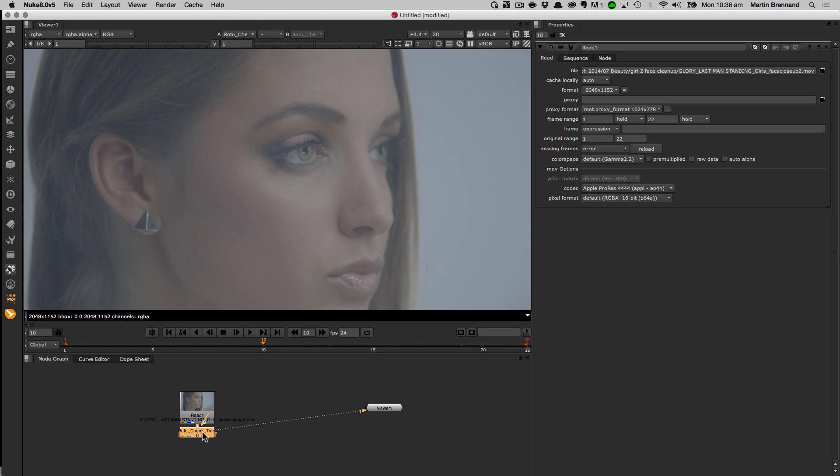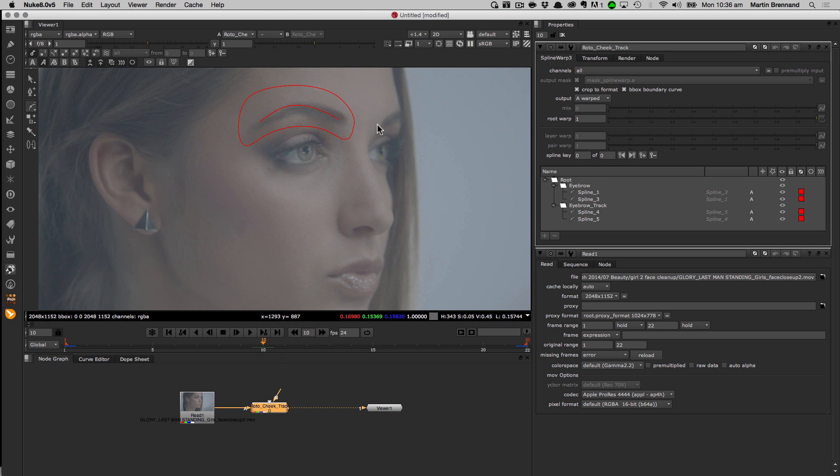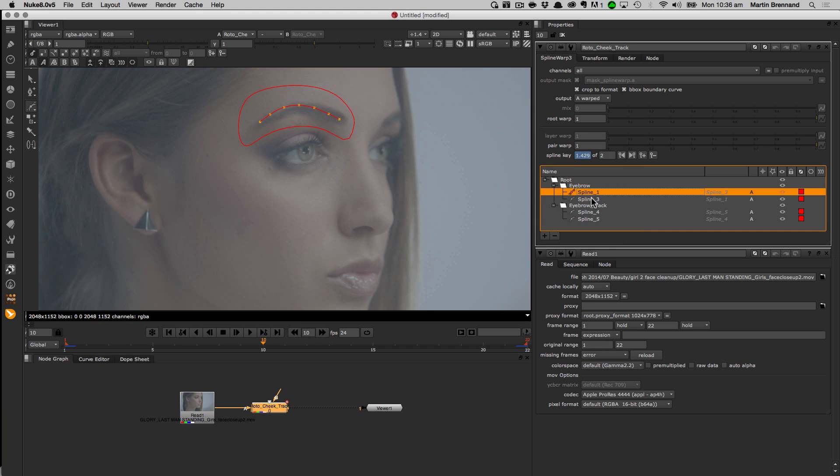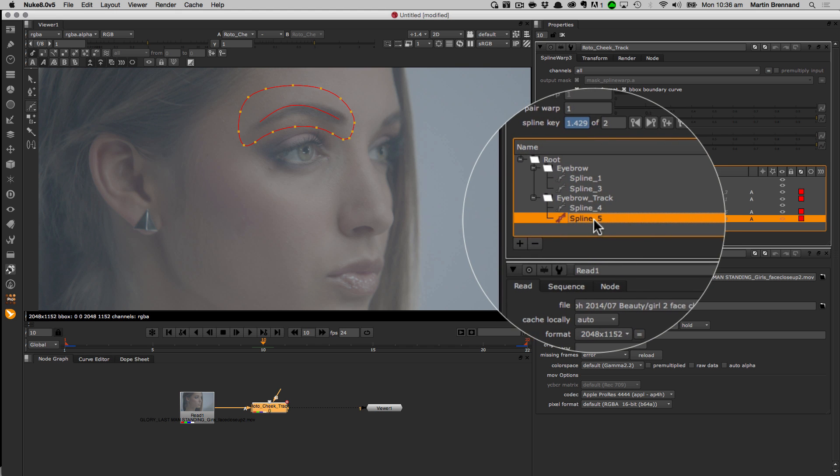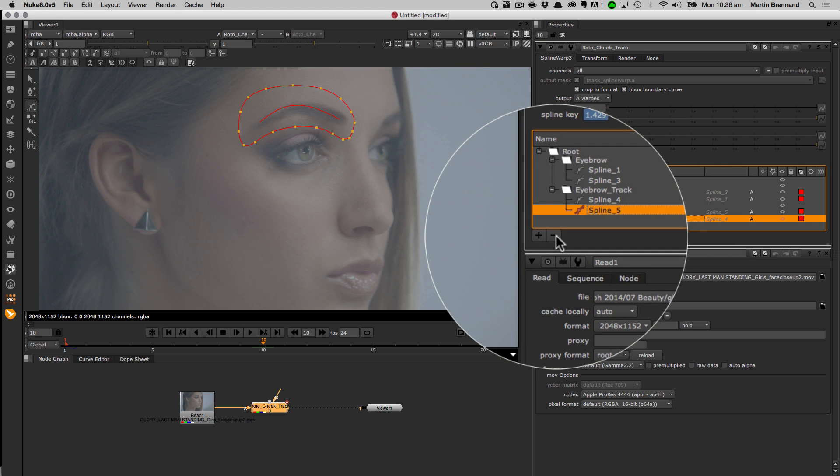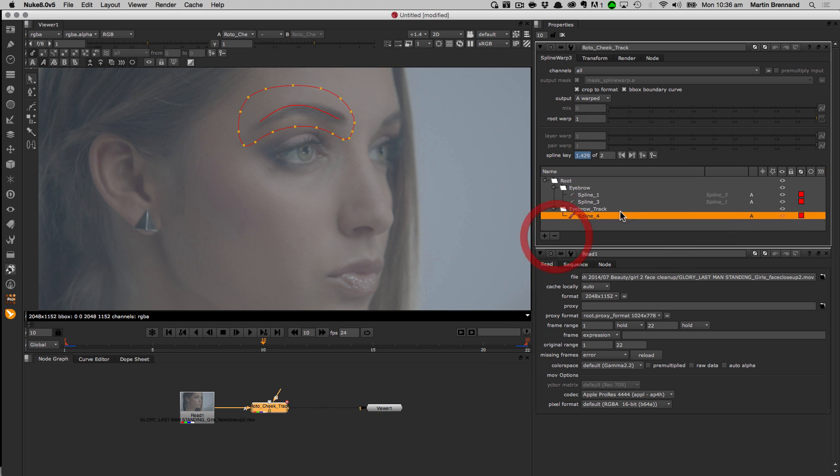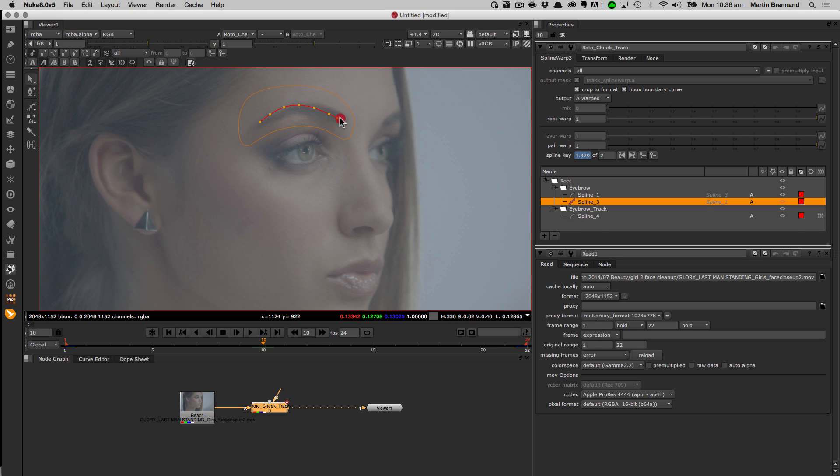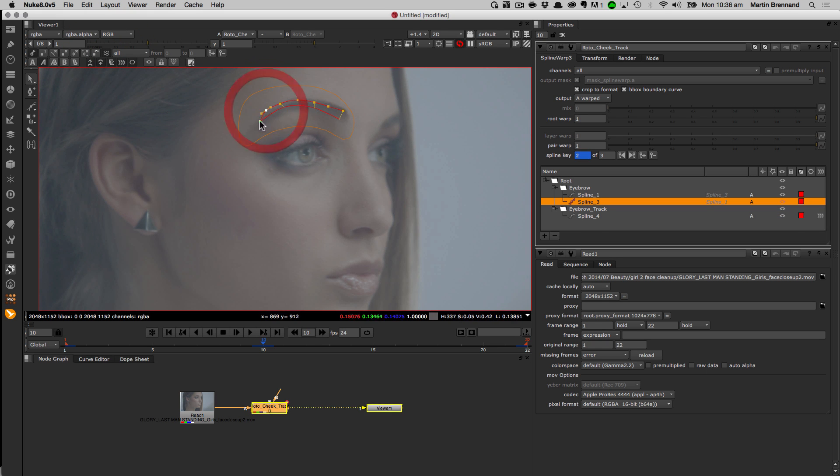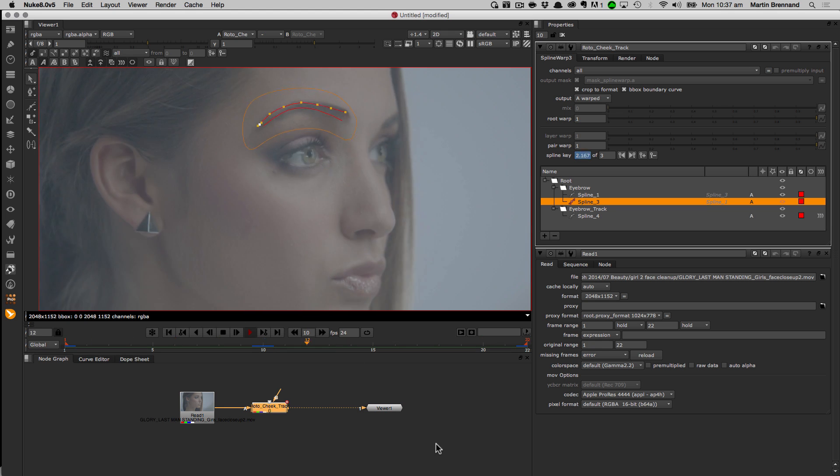Over in Nuke, we select the read node we want to warp and then paste in the data. Inside the spline warp node, we automatically generate two joined warp splines per shape to make it easier to begin warping. For the outside shape that will control the boundary of the warp, we only need one spline, so we just delete the extra. We can then start to warp the eyebrow in the viewer using the open spline we exported from Mocha. Once we have the warp we like, it will automatically move correctly with the rest of the shot using the tracked shapes we imported from Mocha.